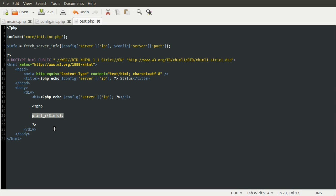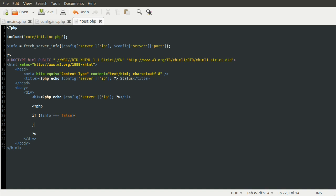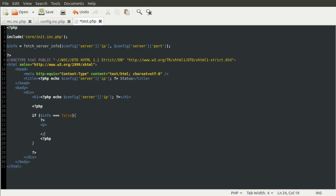The first thing we need to do is check to make sure the server is online. If you remember, the fetch server info function would return false if it was offline. So, here we can just do if info equals false. And here we'll have some HTML code. So, we'll just close and reopen the PHP block. And the HTML code will be a paragraph tag with status offline in it. And that's that done.